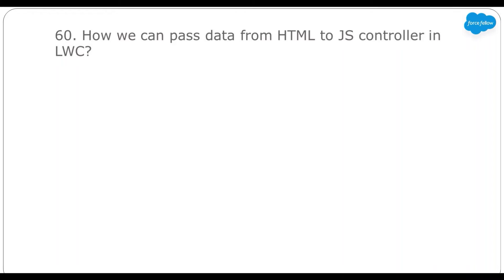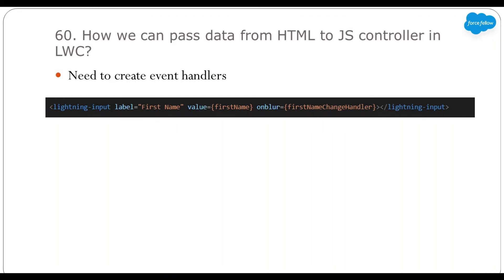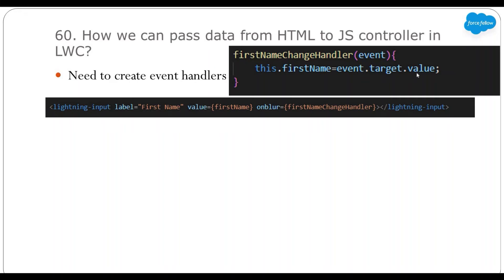How can we pass data from HTML to the JS controller in LWC? LWC doesn't support two-way binding — meaning when a value changes in HTML it isn't automatically updated in JavaScript, and LWC only supports one-way binding where changes in JavaScript reflect on HTML. To get an updated value from the UI at the JavaScript controller, we need to write custom logic. One approach: create an event handler for every input control. In the example, we have a text box with an onblur event, and in the handler method we write code to read the value of that text box.